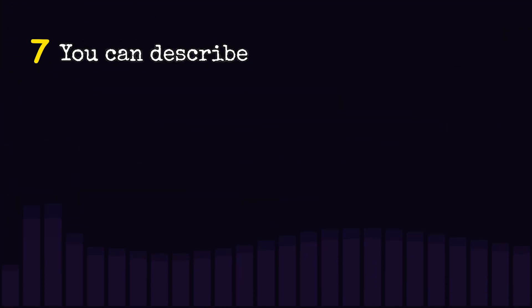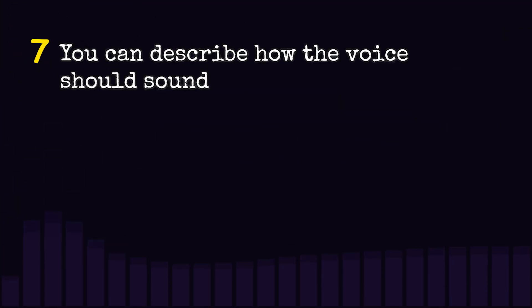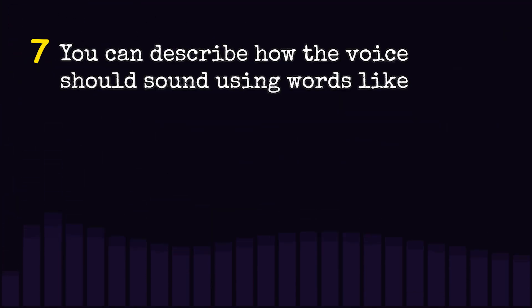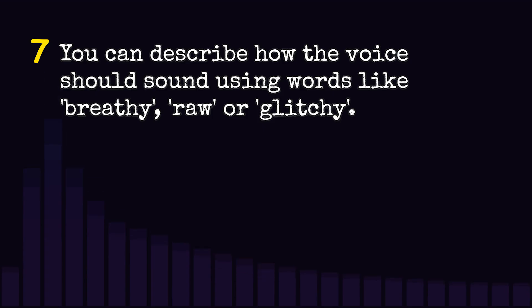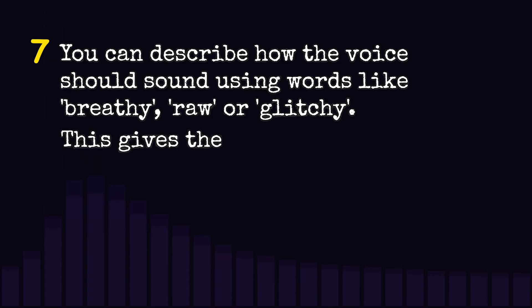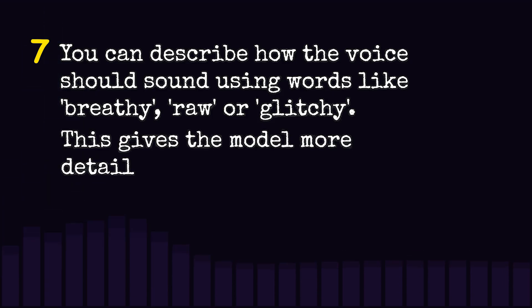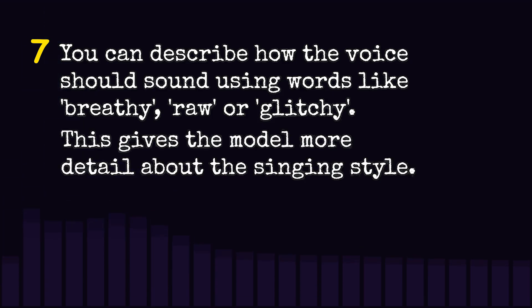You can describe how the voice should sound using words like breathy, raw, or glitchy. This gives the model more detail about the singing style.